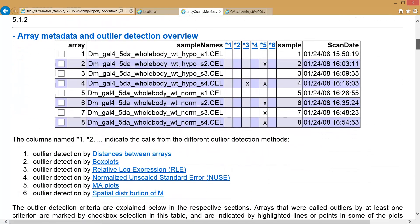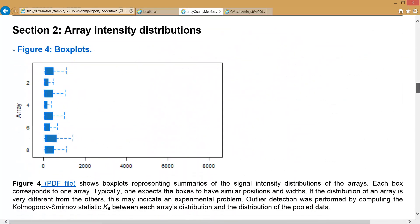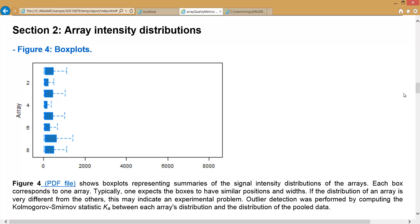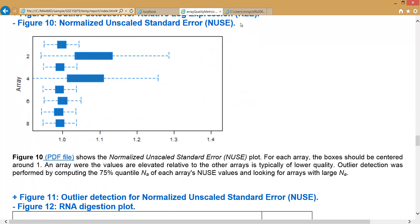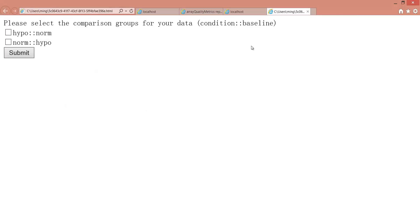Based on this report, you pick up qualified samples for further analysis. In this case, I select All. And you select a comparison condition for differential gene expression analysis.